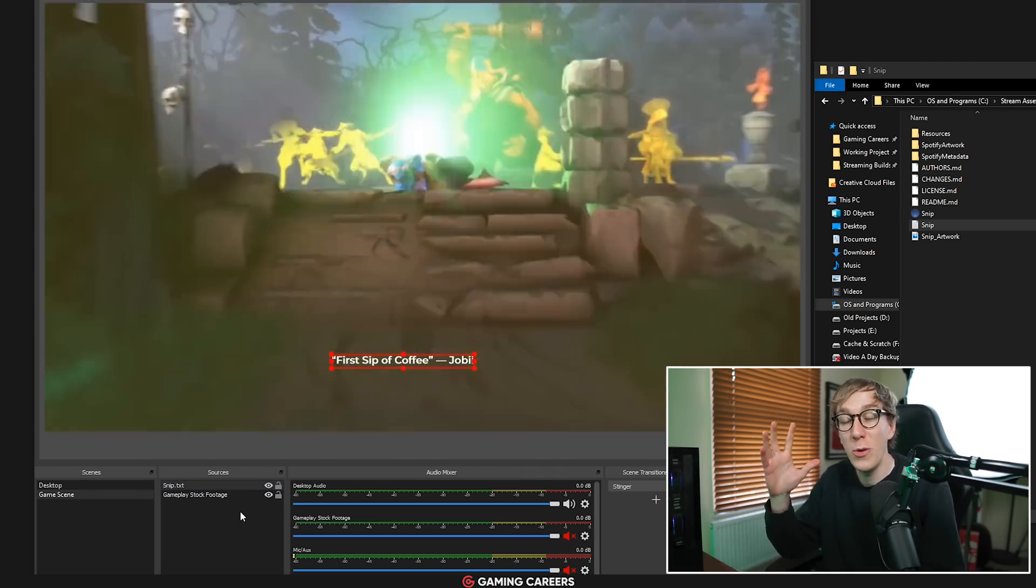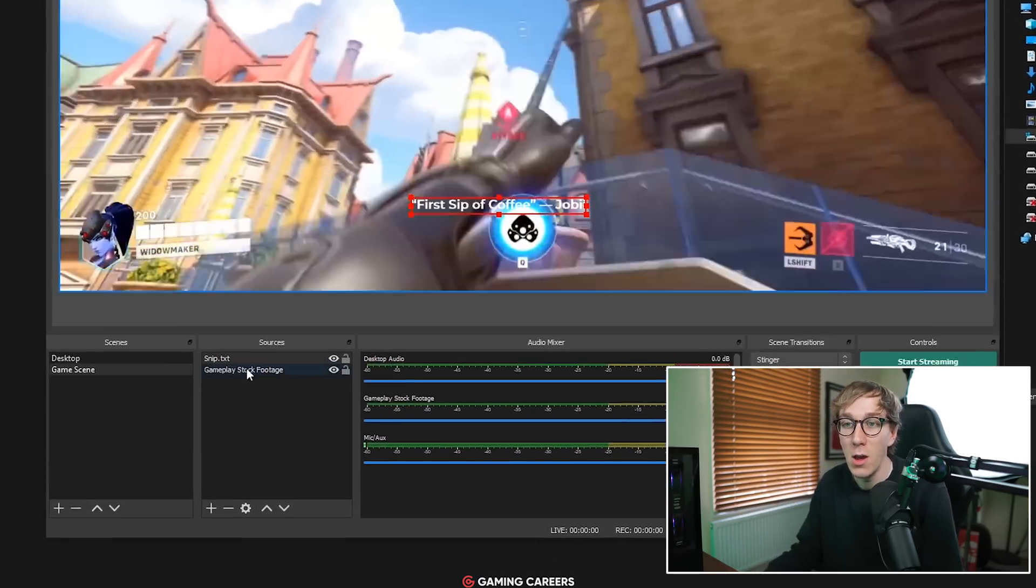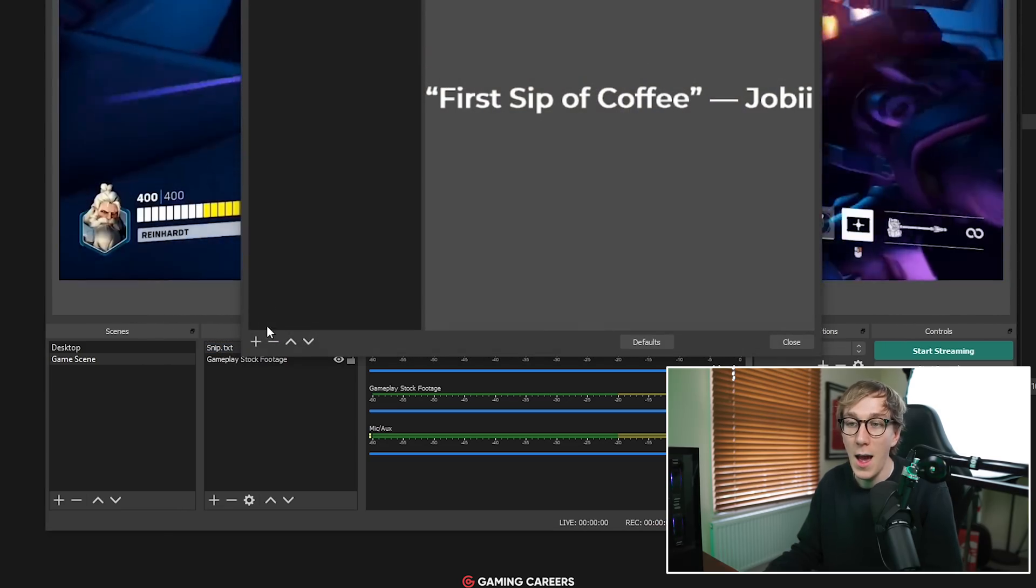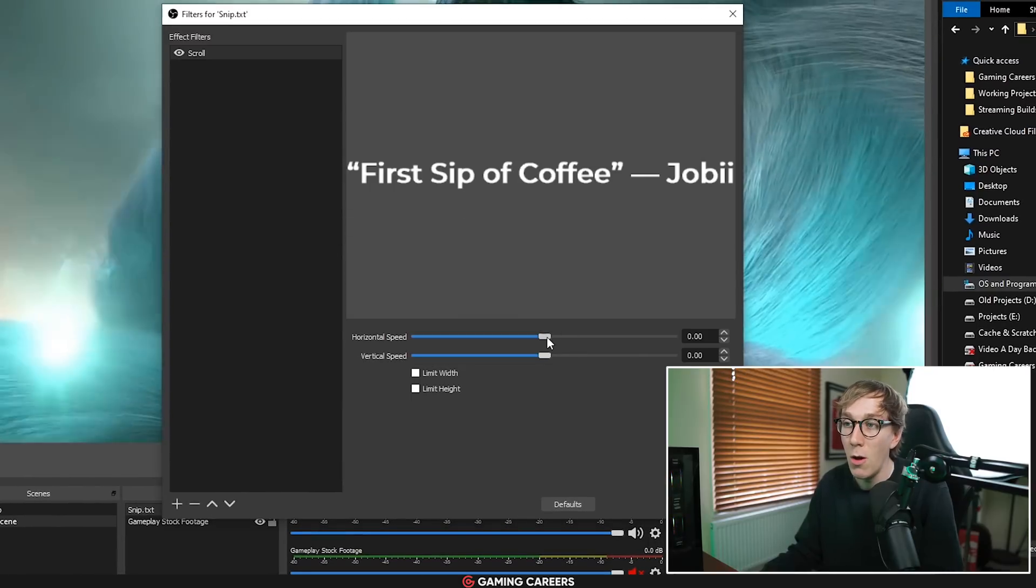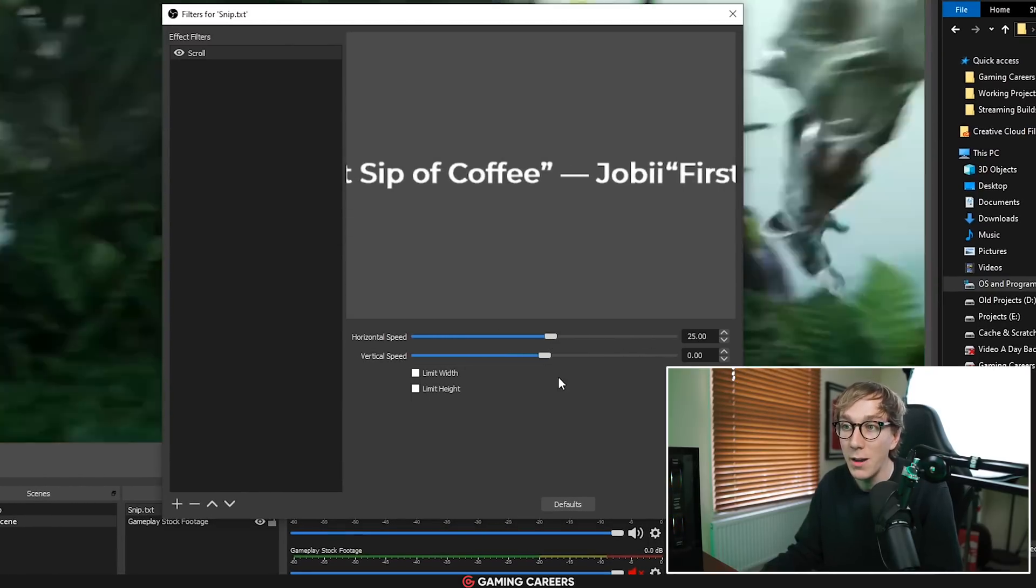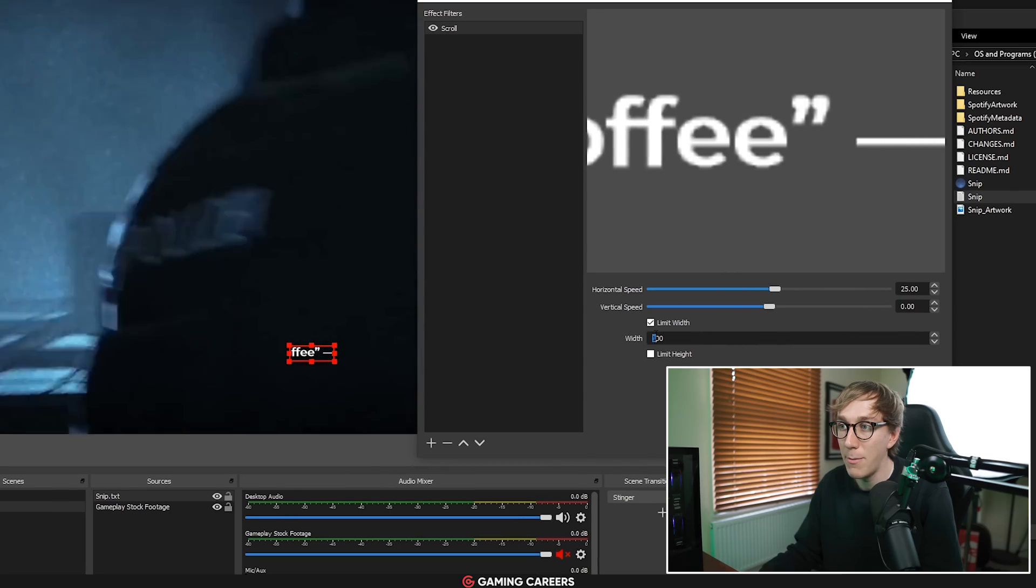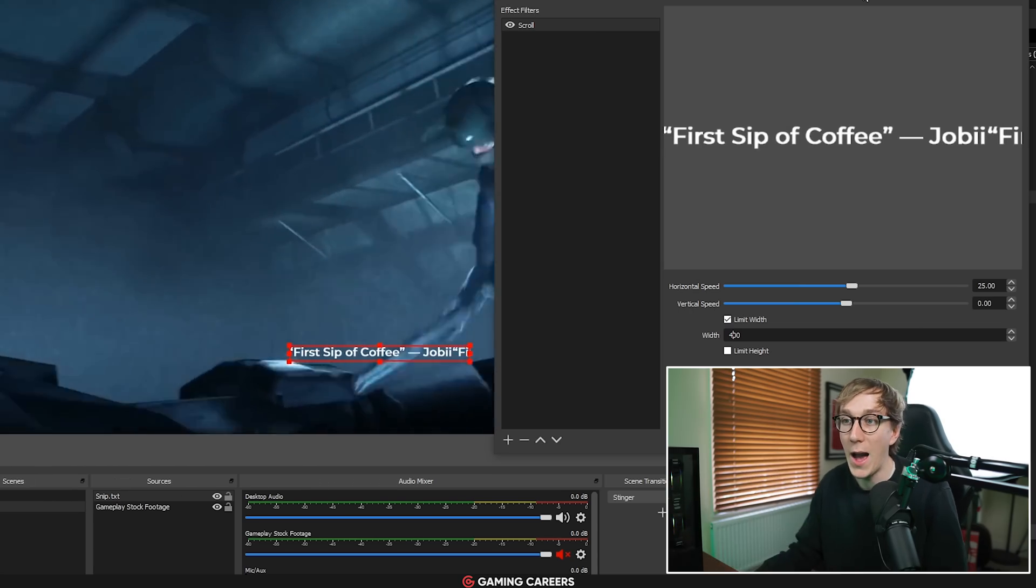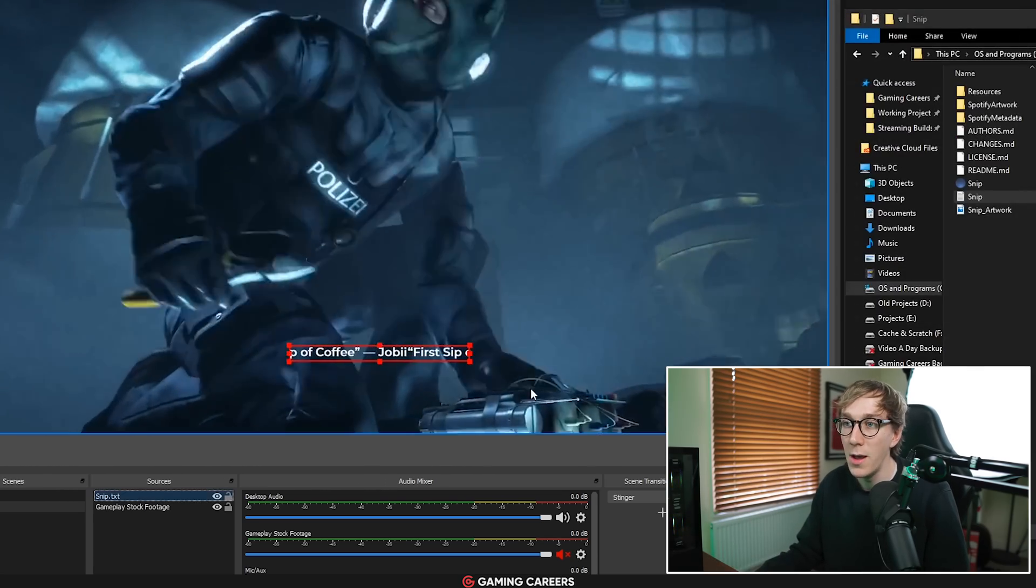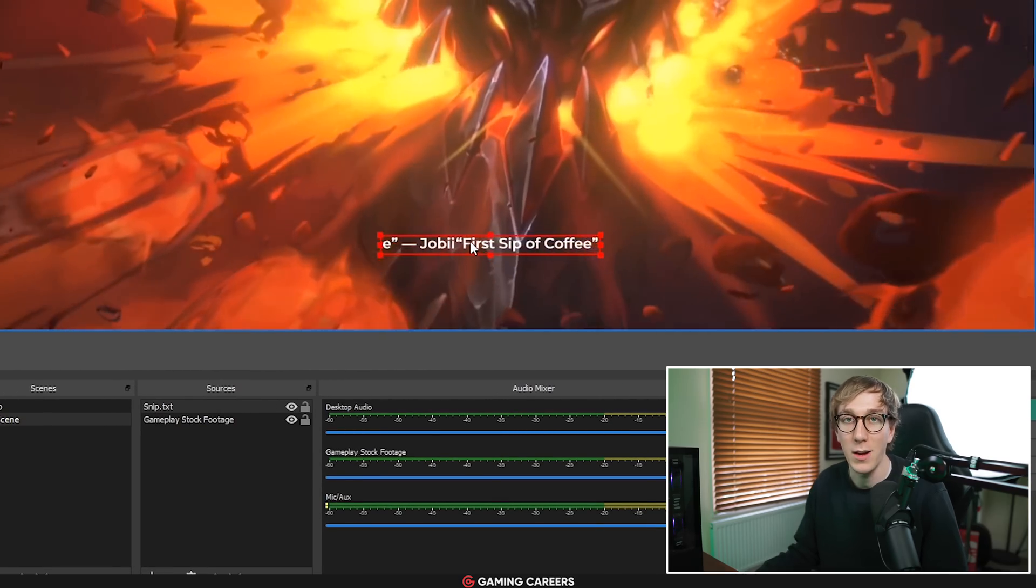If you want to have the text scrolling because you have a section of your overlay where you want to display this text constantly, all you have to do is right click the text source again, come up to filters and add a scrolling filter to the text effect. You can just leave this name to scroll, all you have to do is set the horizontal speed to something that you like, something around 25. And then I would recommend using limit width and just playing around with the width limit. This means that if you have a super long title it's not going to go all the way across your overlay and hide something that you don't want to be hidden. So I'm going to limit my width to something around 400.